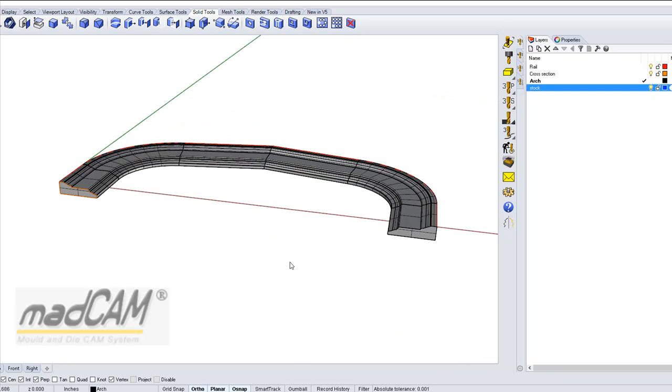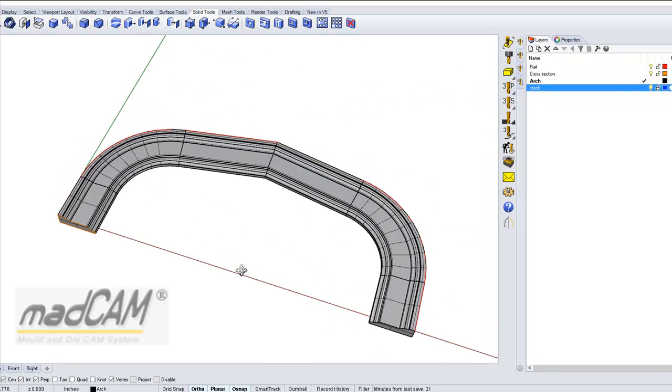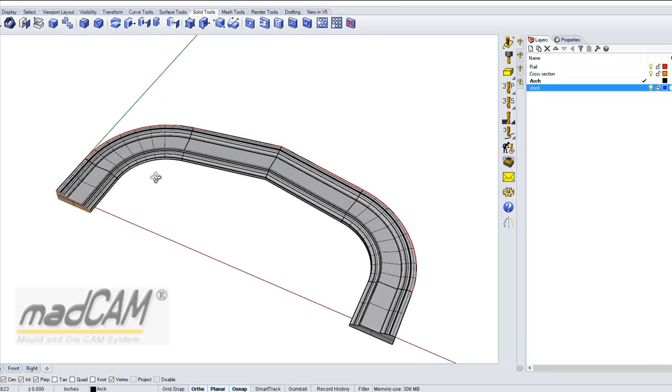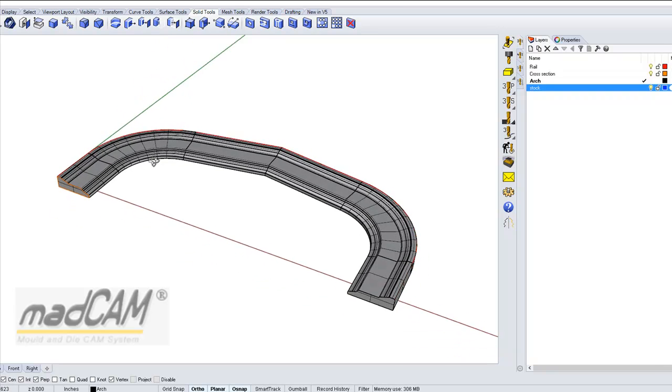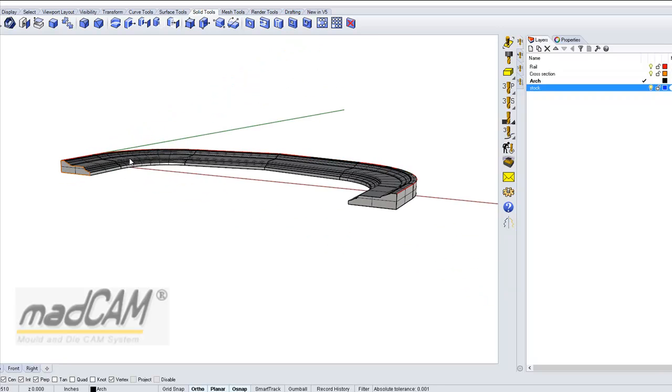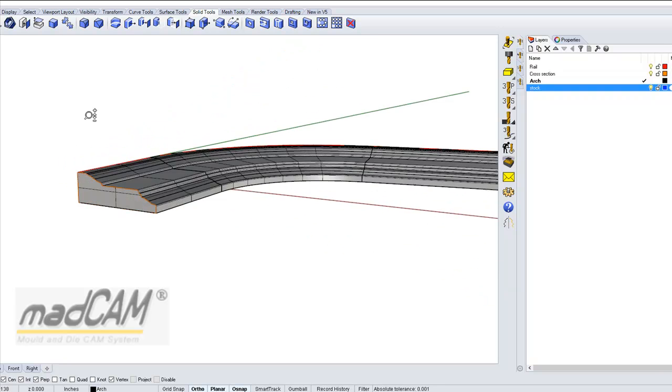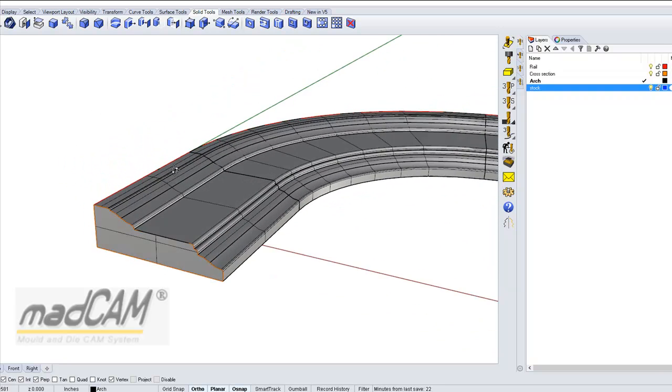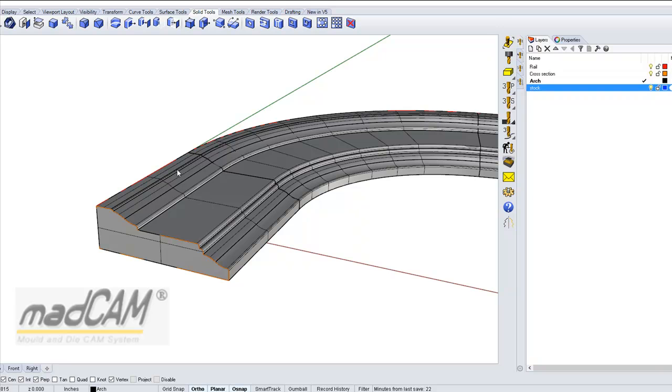There are two ways to restrict the area: one is to use region curves, or the other is to define the stock material. I'm going to show you how to define the stock material in MadCam.